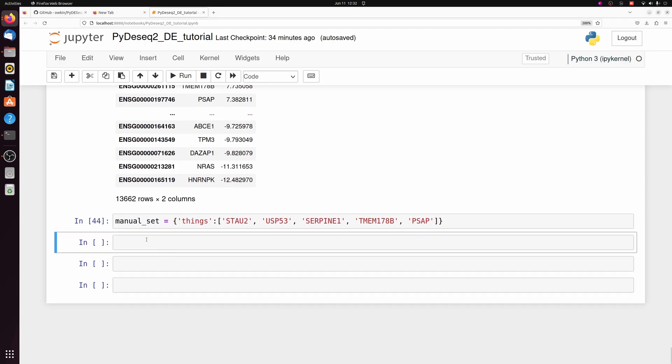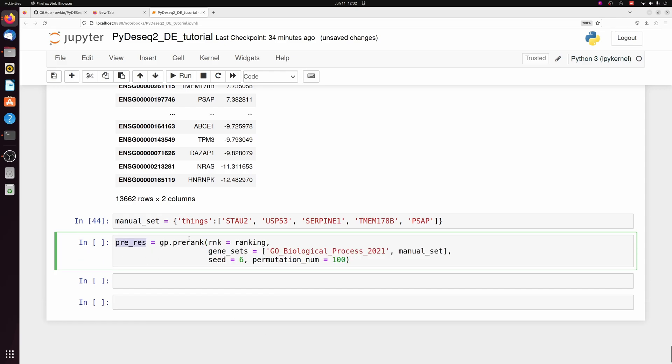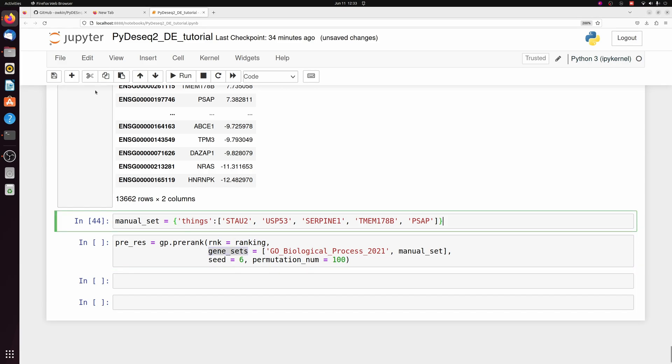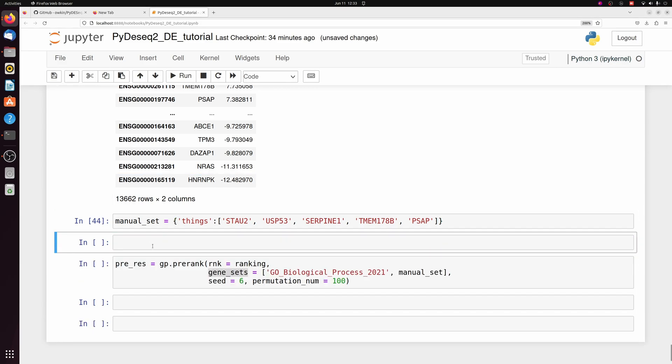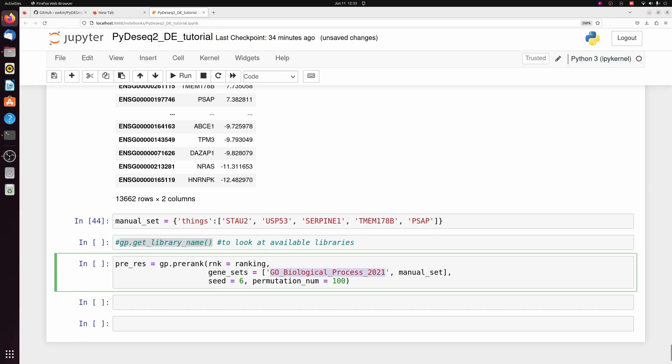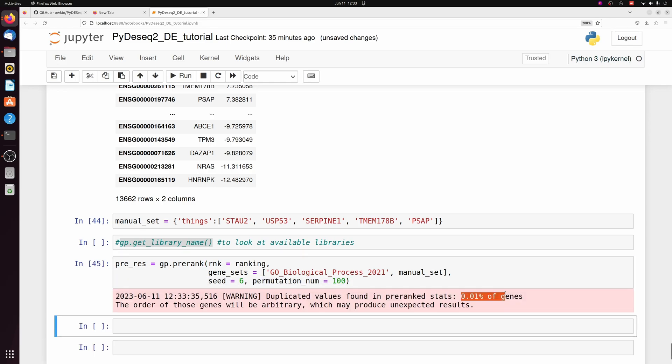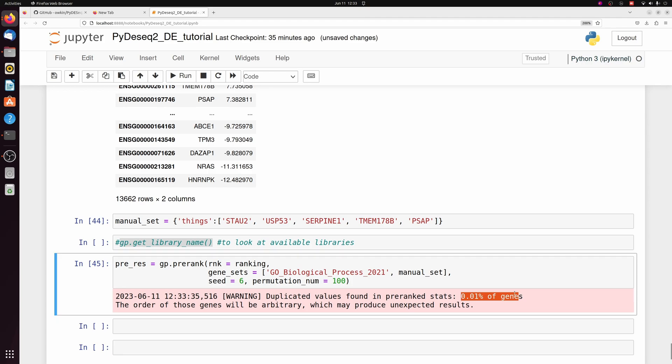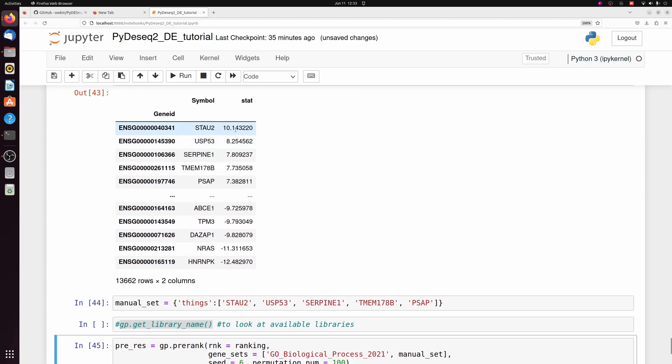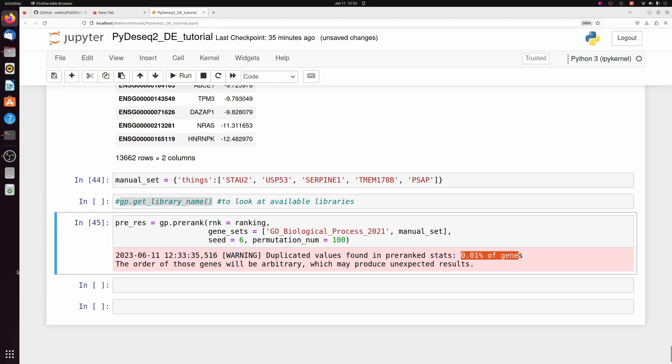And then we'll create our pre-res object with GP pre-rank, passing our ranking. And then for gene sets, if you want to find which gene sets are available, like KEGG and other things, you can look at GP get library names, and it gives you a list. But from that list, I picked GO 2021. And you can also pass your manual set. Don't worry about this too much. You can increase this number, which would theoretically make the analysis more accurate, but it'll take a little longer. This error, don't worry about it. It's just telling me there were a couple stat values that were equal.